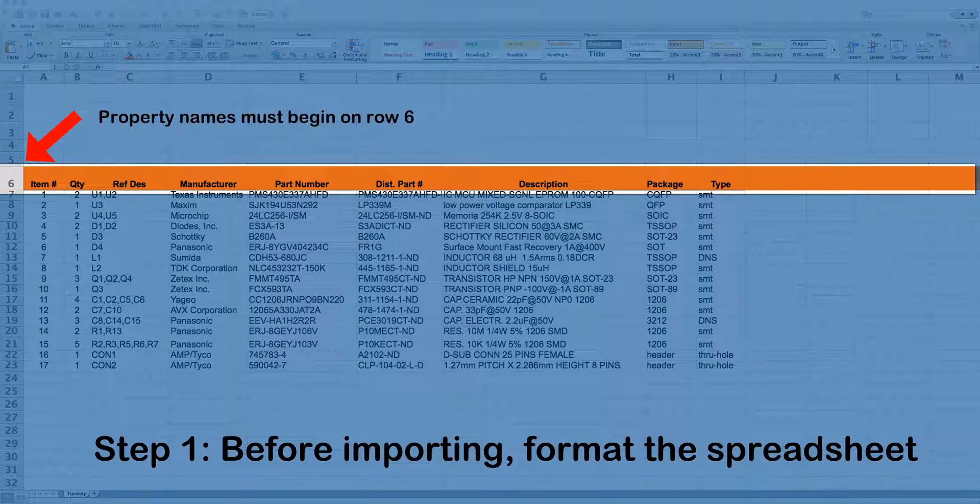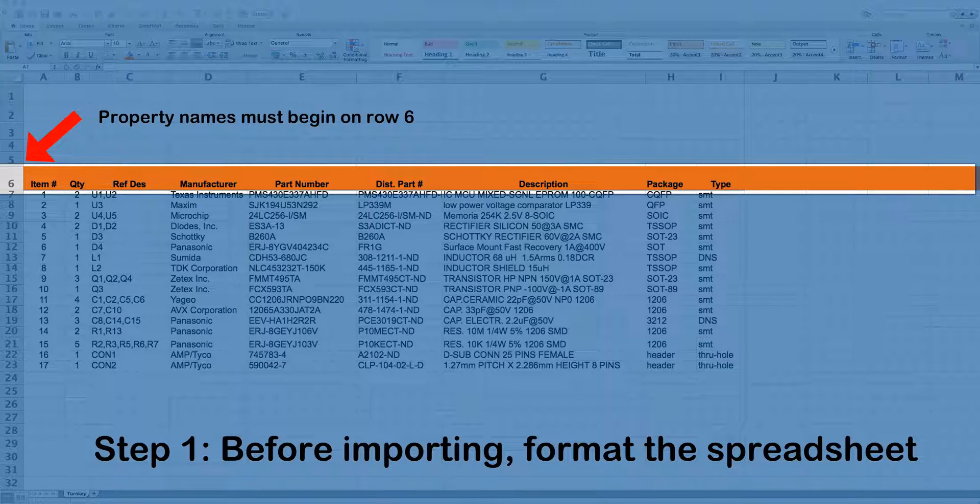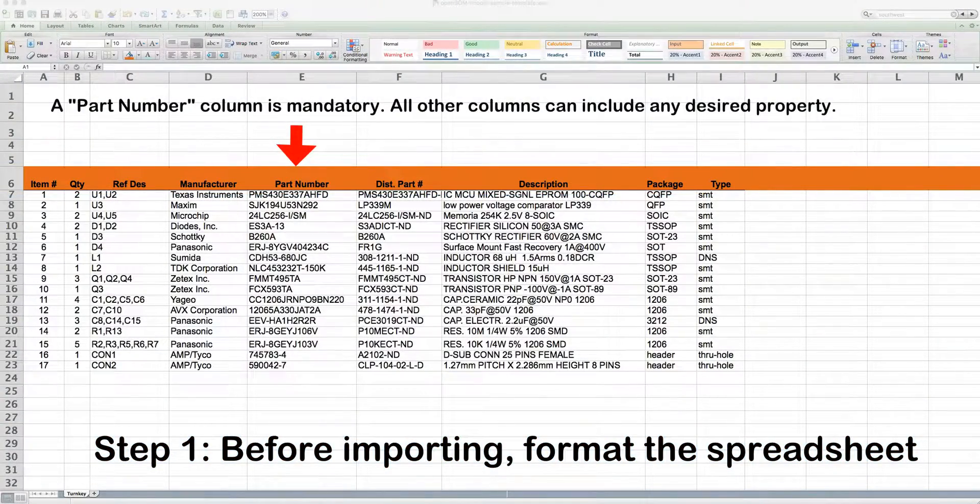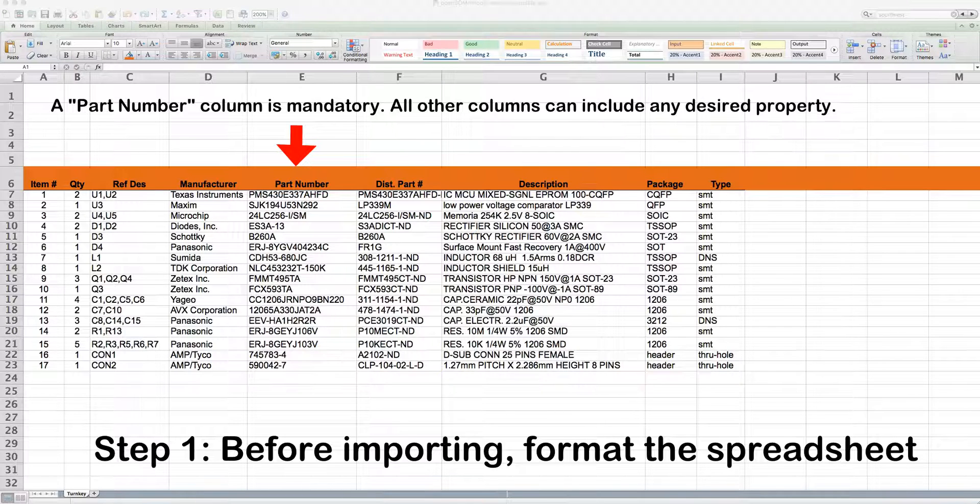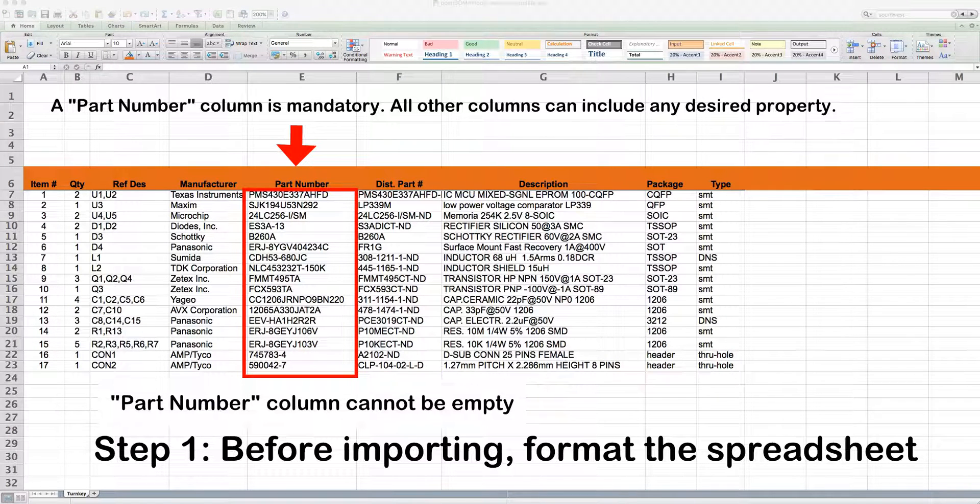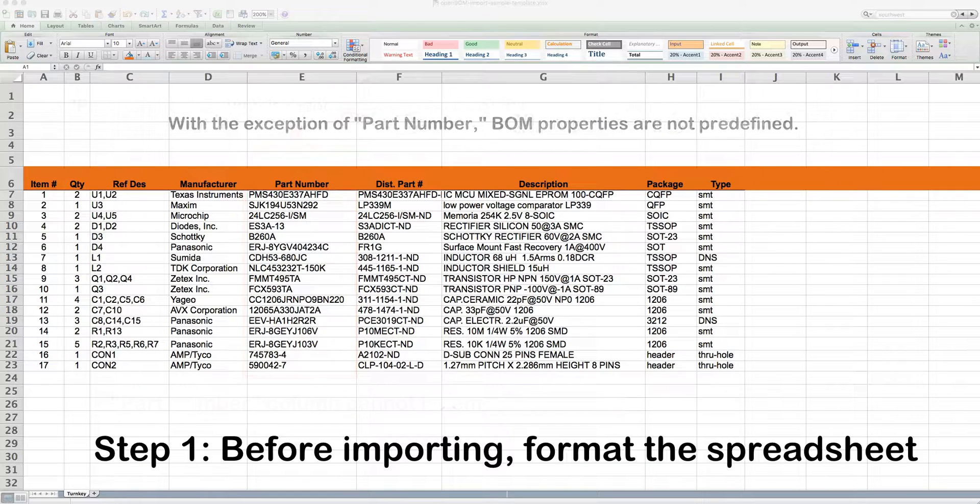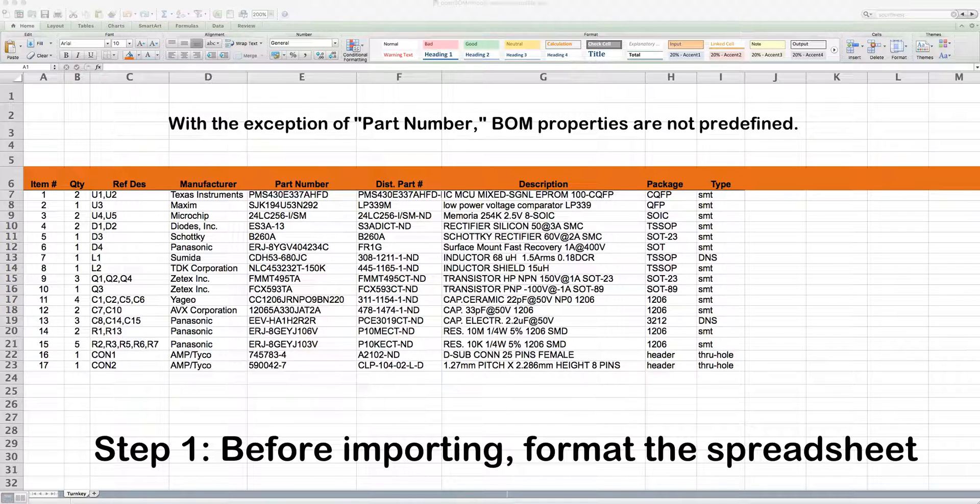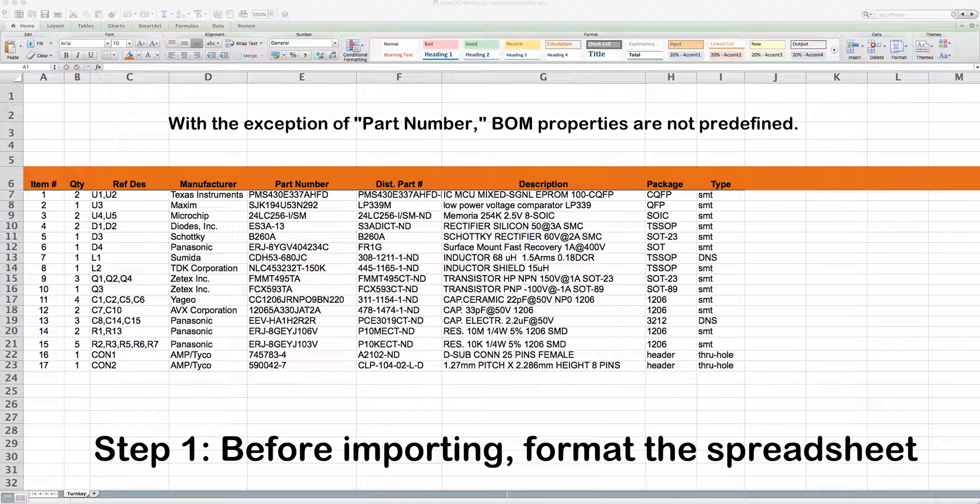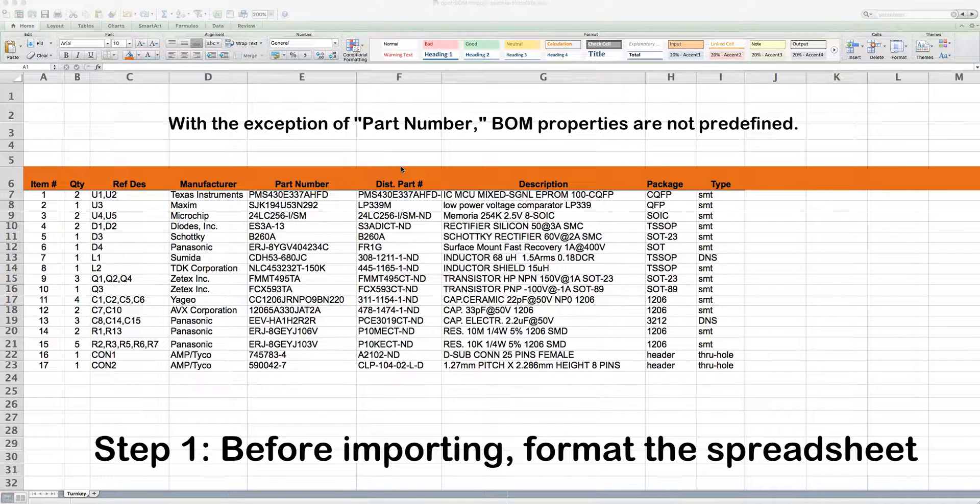Step one, you format the spreadsheet. Property names must begin on row six. Also, part number column is mandatory. It can be located anywhere on the spreadsheet and all other columns can include any desired property you wish. And with the exception of part number, BOM properties are not predefined. You have complete flexibility.